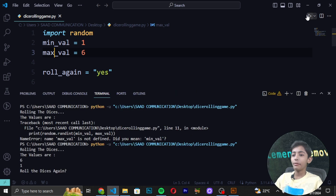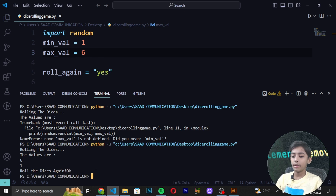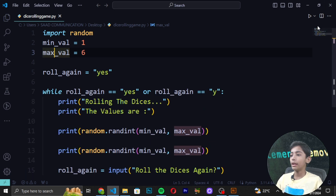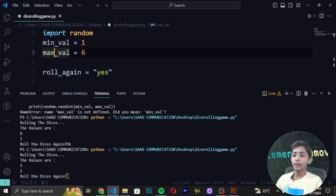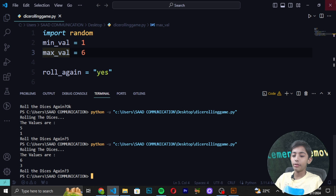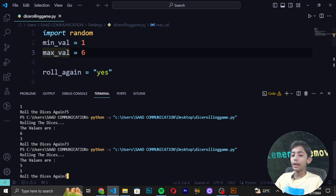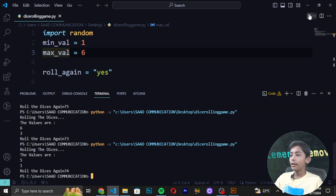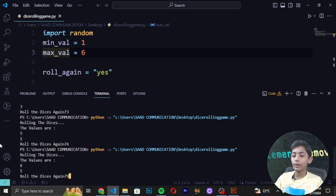After fixing, we run it again and it now works. The values are 6 and 1. We type 'yes' to roll again and get 5 and 1. We type 'yes' again and get 6 and 3. We type 'yes' again and get 5 and 1. If we enter something like '4' or '9', the loop ends.